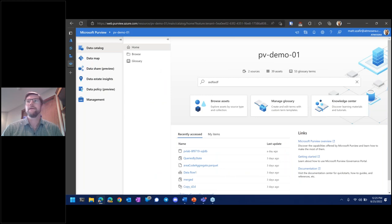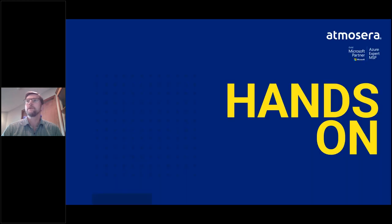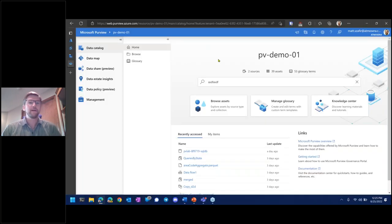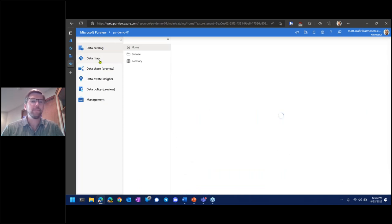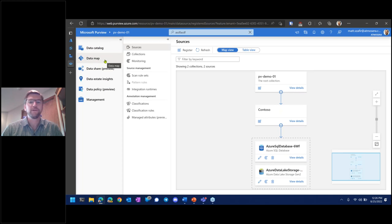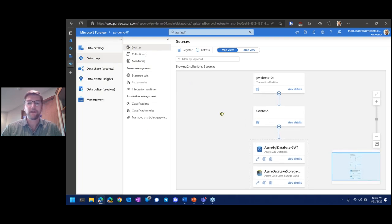This is what you see when you first launch the governance portal — the blade-style menu on the left with the data map, data catalog, data estate insights, and management. Let's start with the data map. In the Sources tab, we have a canvas showing a hierarchical view of defined collections. There's always a root collection; underneath that there can be many child collections. Right now I only have one collection defined as Contoso, and within that collection I have two data sources registered: a SQL database and an Azure Data Lake storage account.